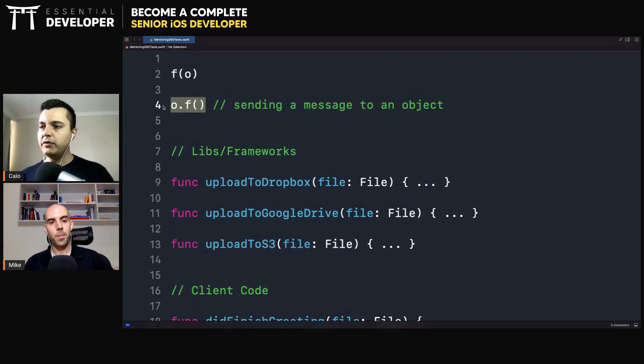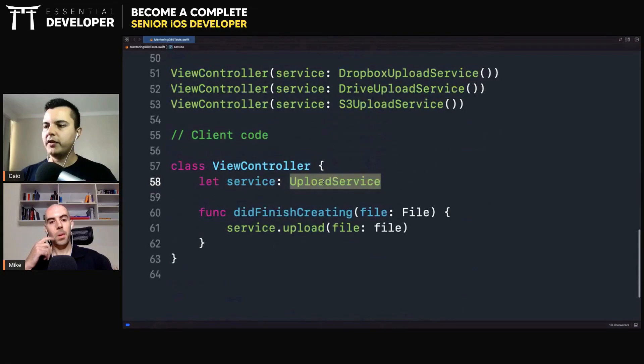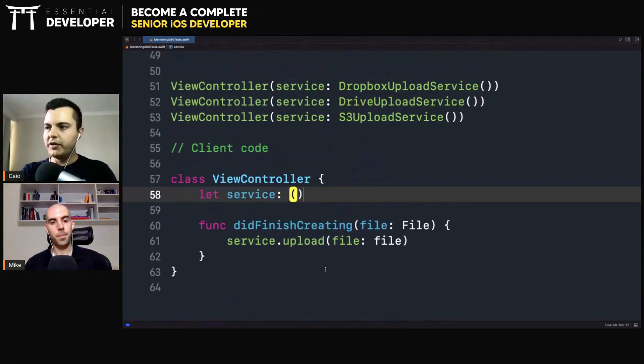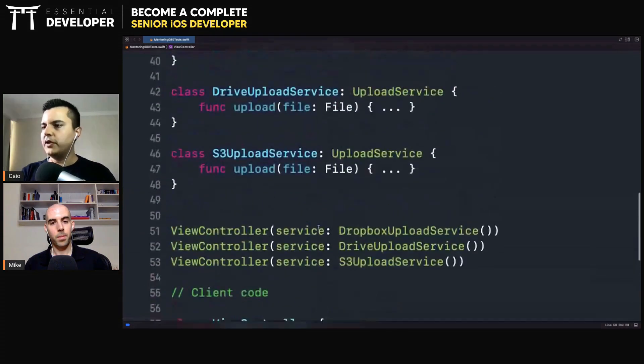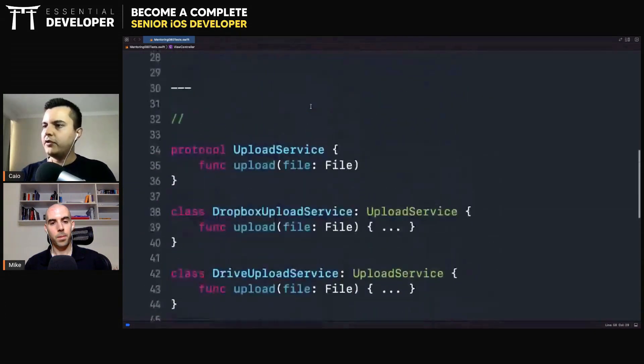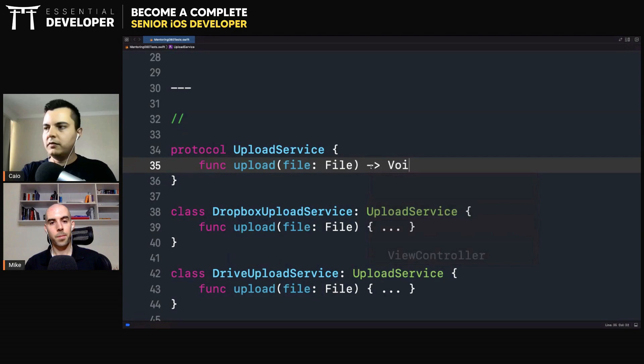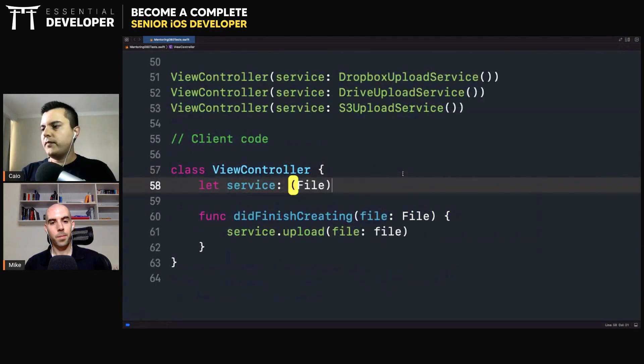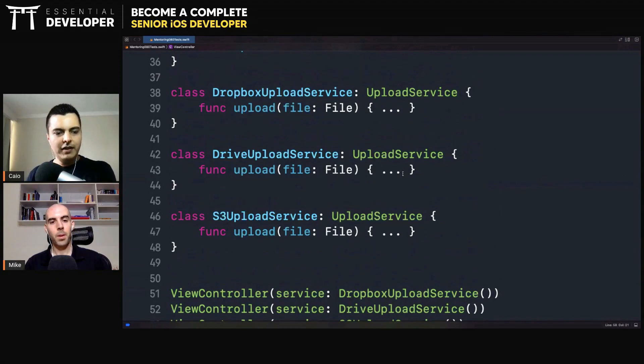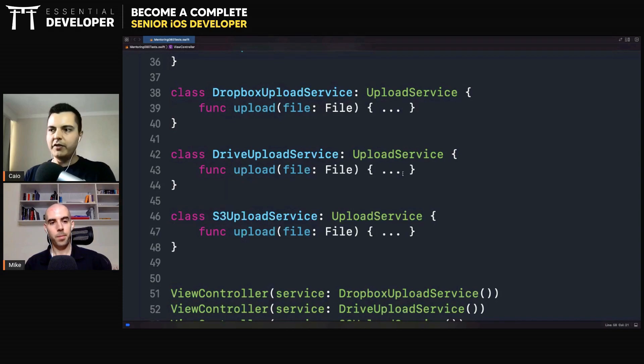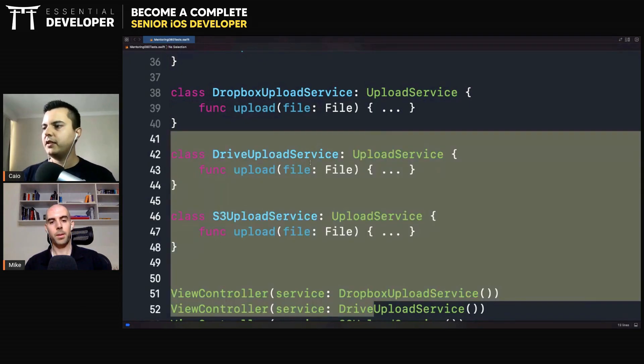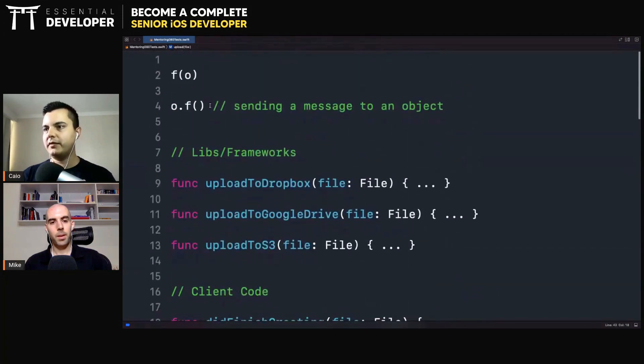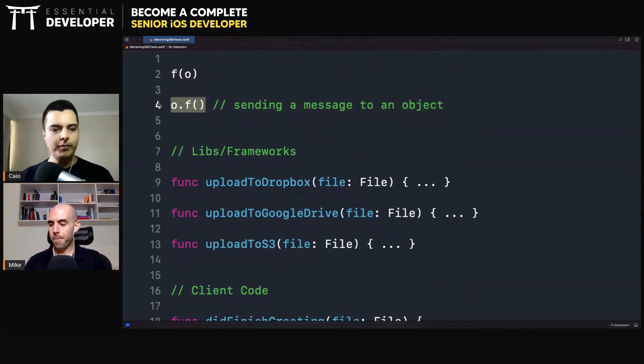You can do this without classes. This could be just a closure, for example. You could have literally a closure here that takes a file and returns void. Because that's the signature we have here. A function that takes a file and returns void. If you're using protocols, if you're using classes, if you're using closures, as long as you have these pointers to functions that can be replaced at runtime without breaking clients, you have object orientation. Sending messages to objects, rather than calling functions statically. That's the big difference. This is object orientation.